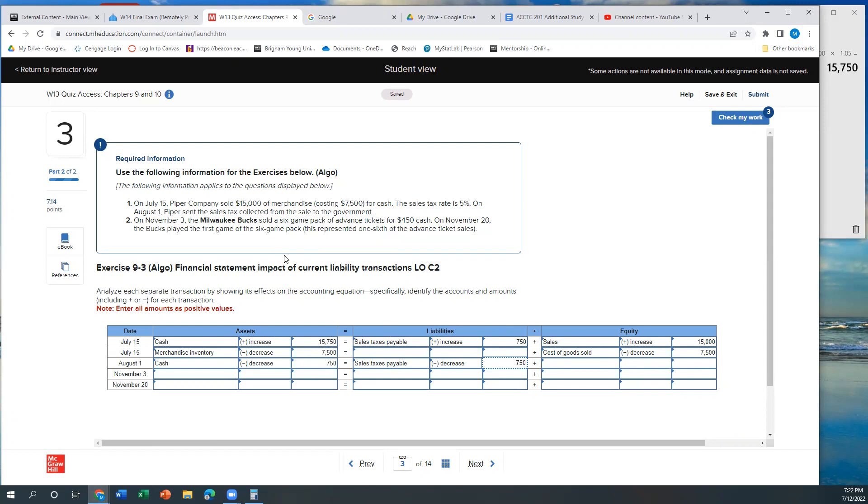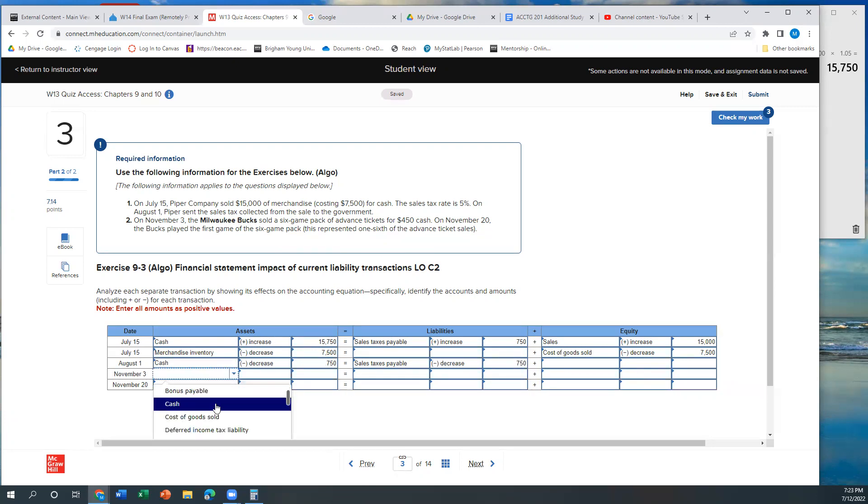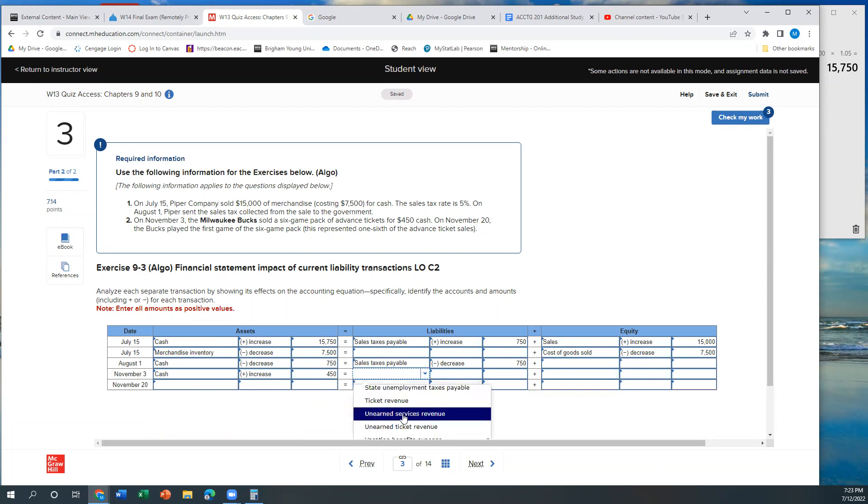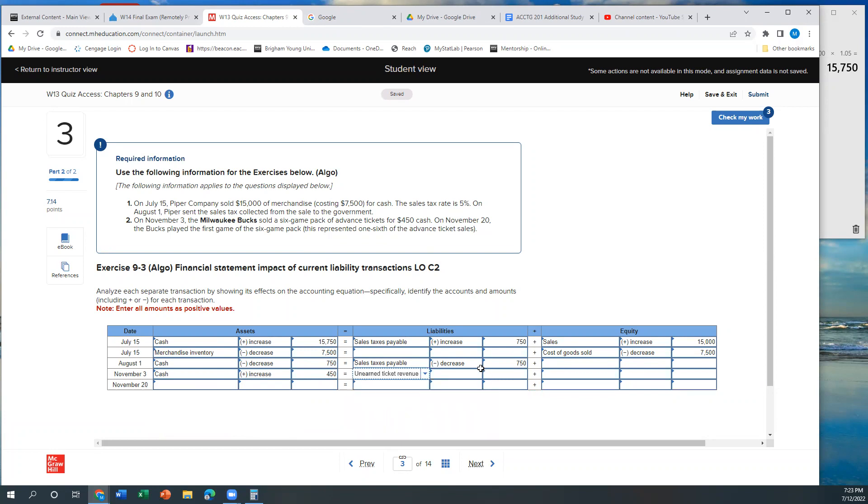On November 3rd, the Milwaukee Bucks, they sell this six game pack of advanced tickets for $450. I don't think you could get a six game pack to the Milwaukee Bucks for $450, but maybe, I don't know. So when they do that, when they make that sale, they're selling something that they haven't earned yet. So their cash is going to go up. So their cash is going to go up by $450. But their liability is also going to go up in the form of unearned revenue. We're going to call it unearned ticket revenue.